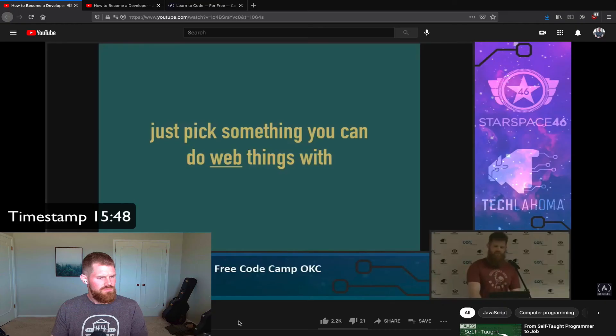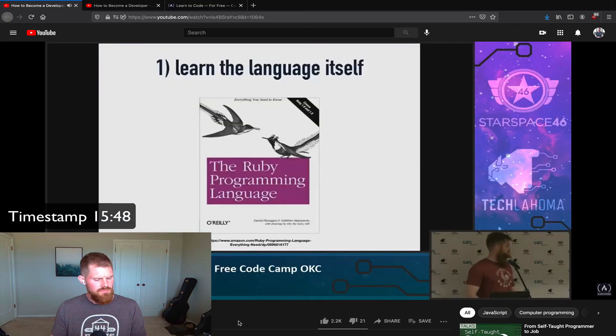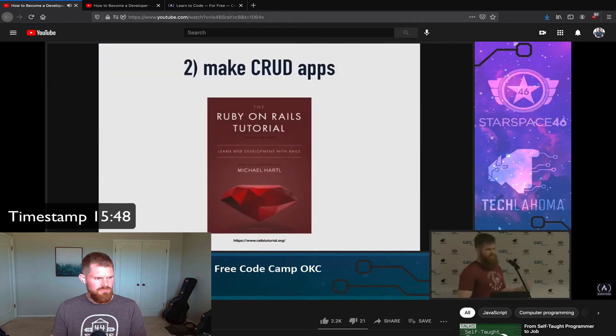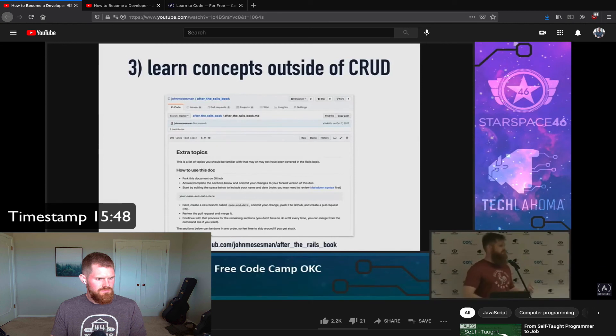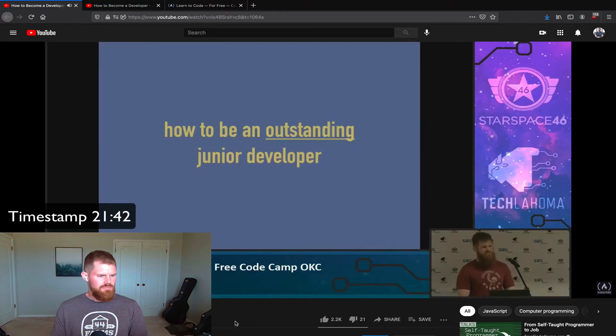You picked a language — here's how to do this. Step one is to learn the language itself. Then make CRUD apps. Third, there are some concepts outside of CRUD you need to become familiar with: APIs, databases, CSS and JS frameworks. I still think all of that is really great, and it basically mirrors the Free CodeCamp curriculum — so I think there's some confirmation that's still the right thing to do. Let's talk about how to be an outstanding junior developer.